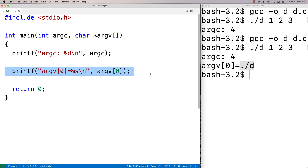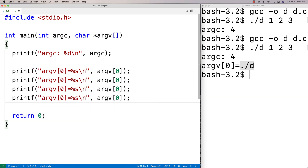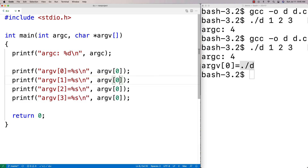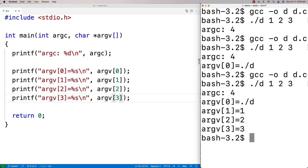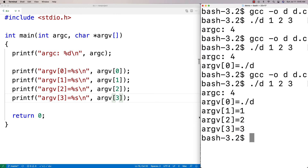We can then print out the next arguments as well. I'll add printf statements for argv[1], argv[2], and argv[3]. After recompilation and running again, we get 'one two three' as our arguments.